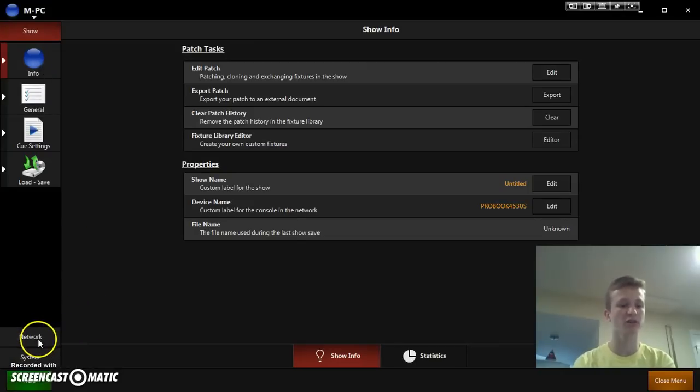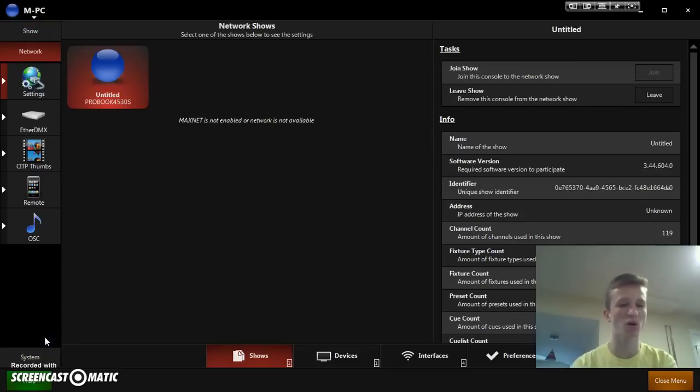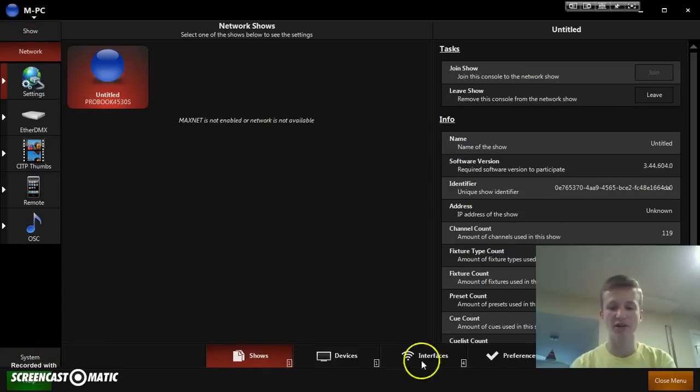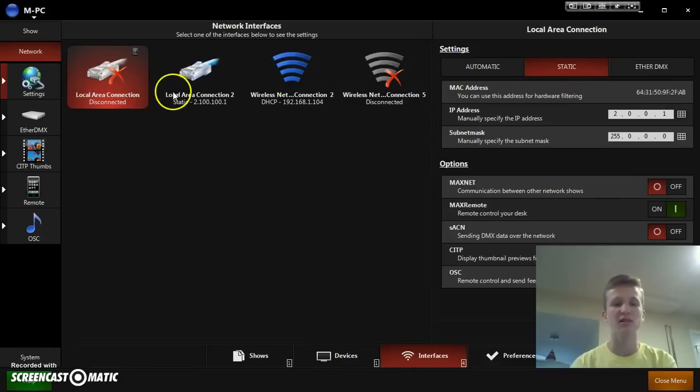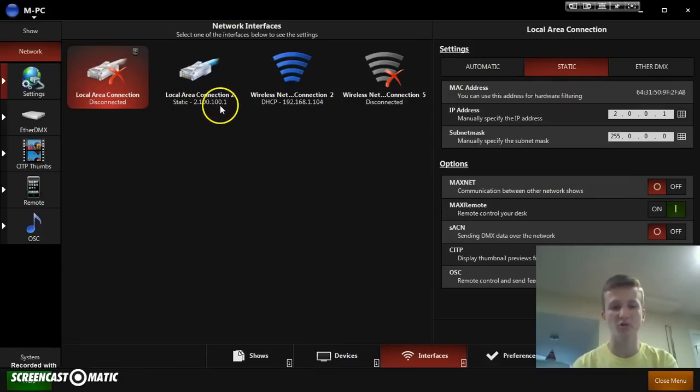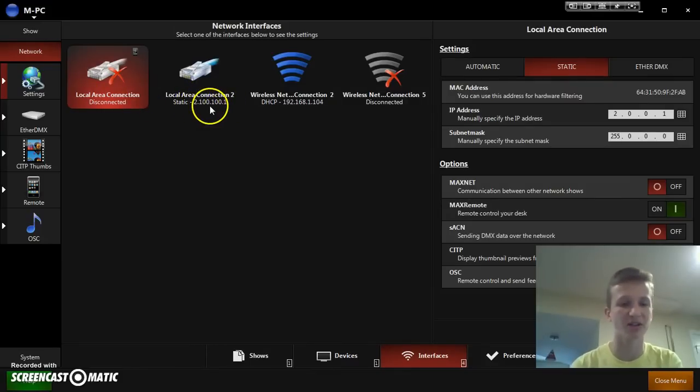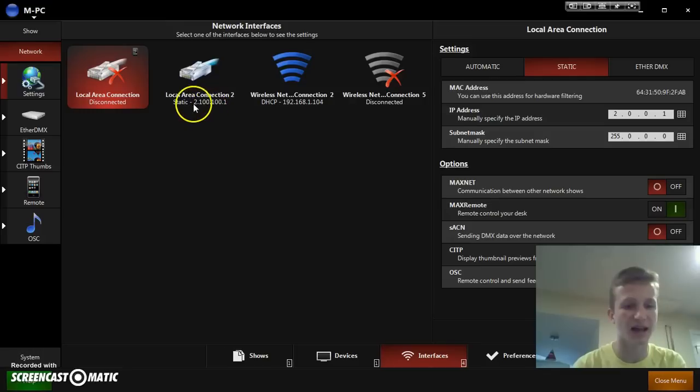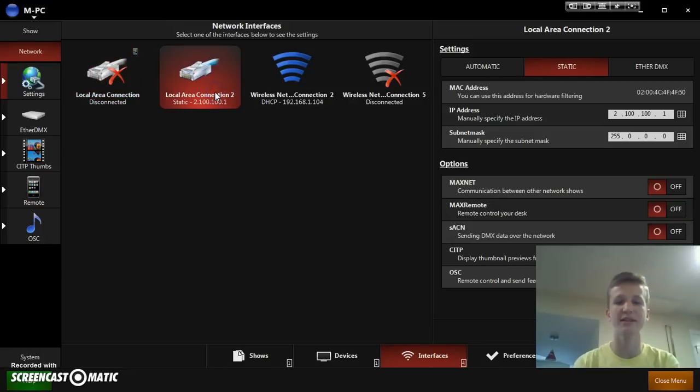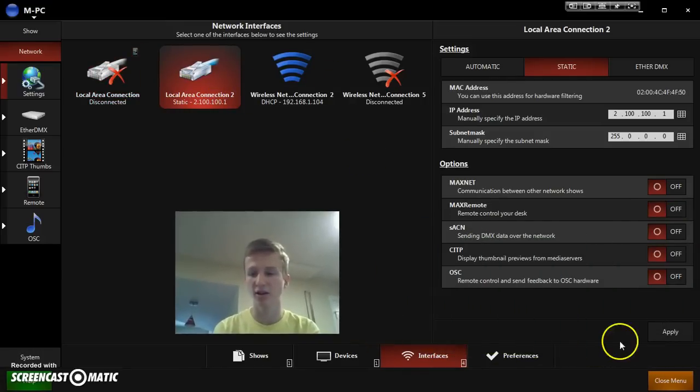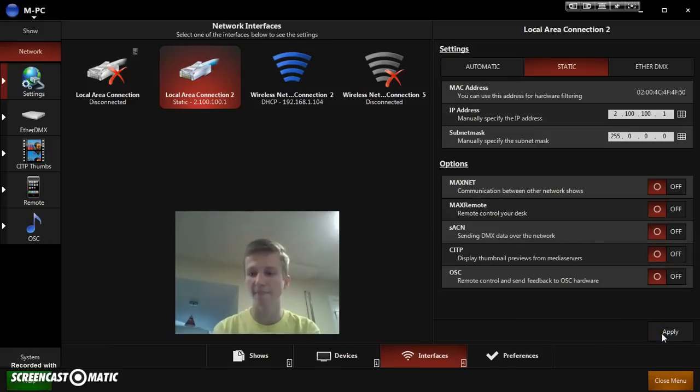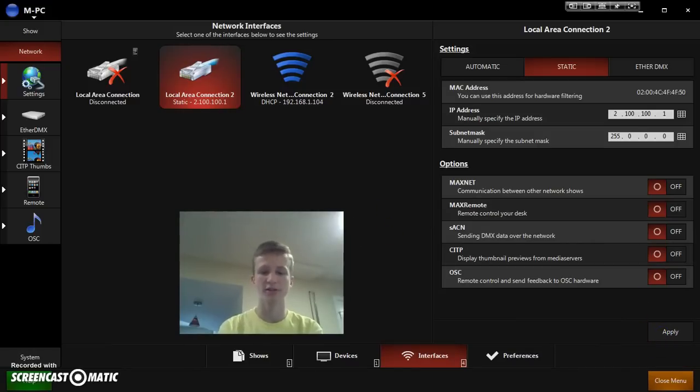All right. So, next, we're going to go down to the sidebar where it says network. And then, down here at the bottom, you're going to want to click on interfaces. Now, we were using the local area connection 2. And you're going to want to make sure that it has the correct IP address that we just entered. You can always check that. So, mine is 2.100.1.101. Sounds good. Click on that. And then, right down here on the pane, you can click apply. And that'll do it.